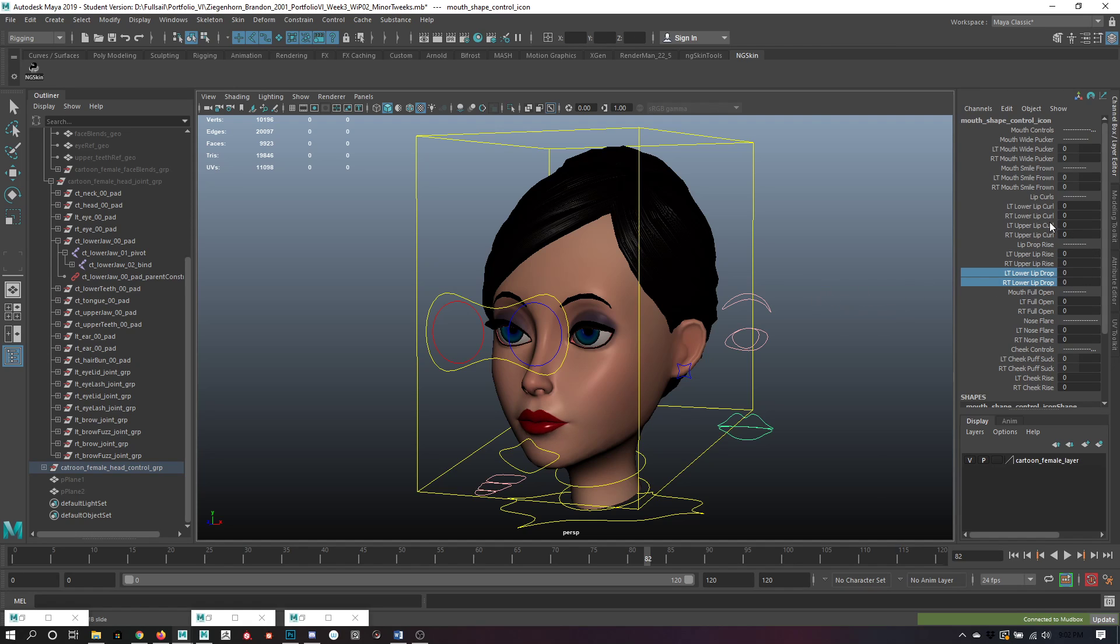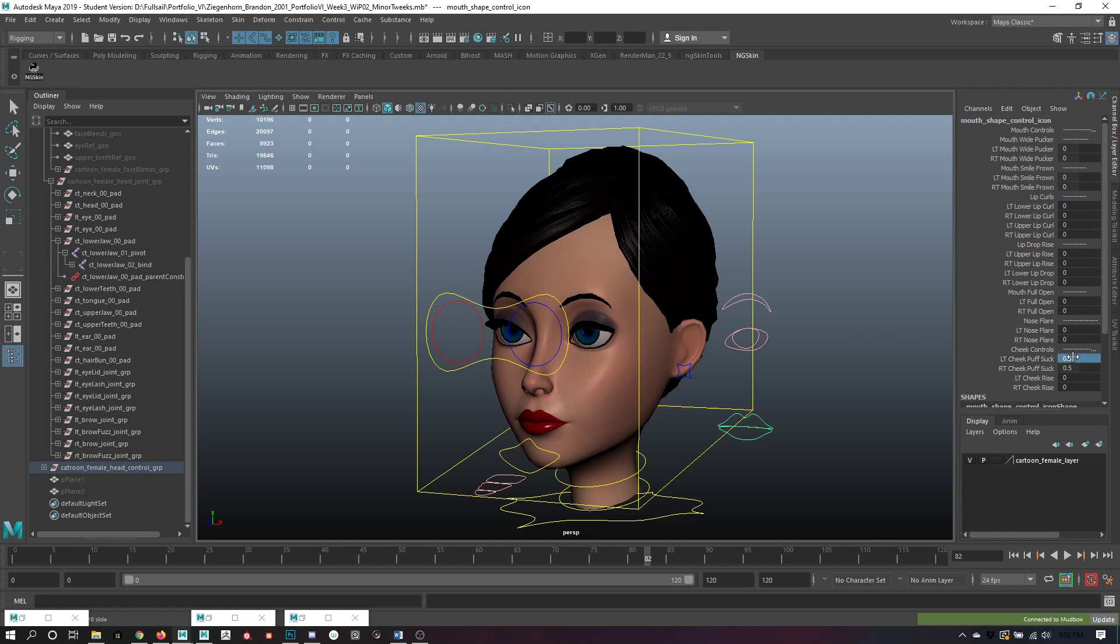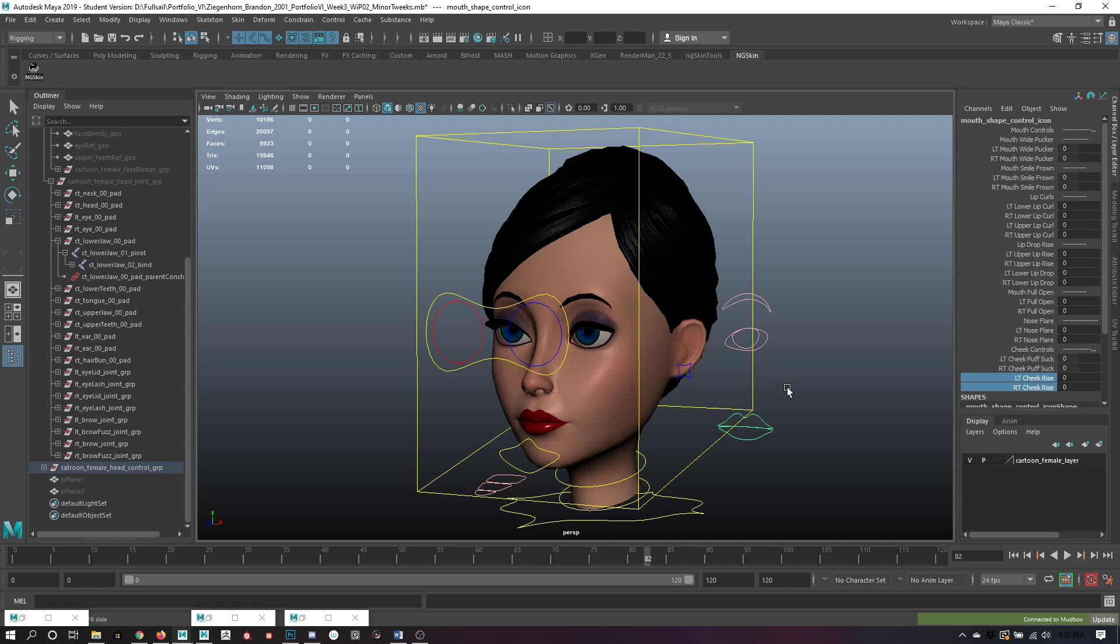A few different ones also have the nostril flares, as well as being able to puff out and suck in the cheeks. And also being able to rise up the cheeks, though I think some of it will still need some tweaking for next week, getting things all smoothed out and fixed up.